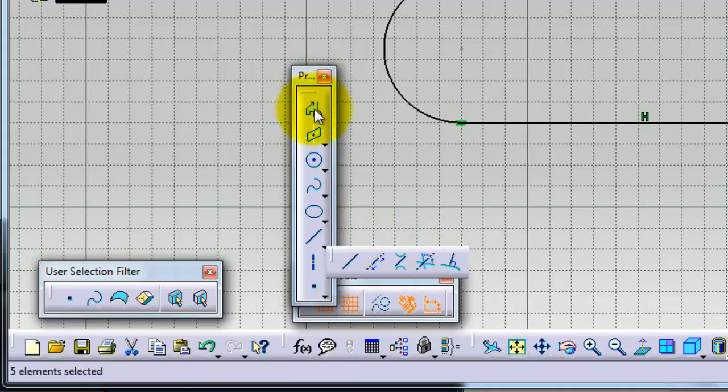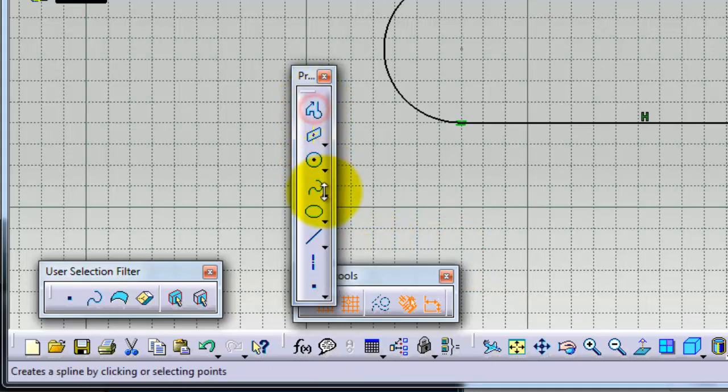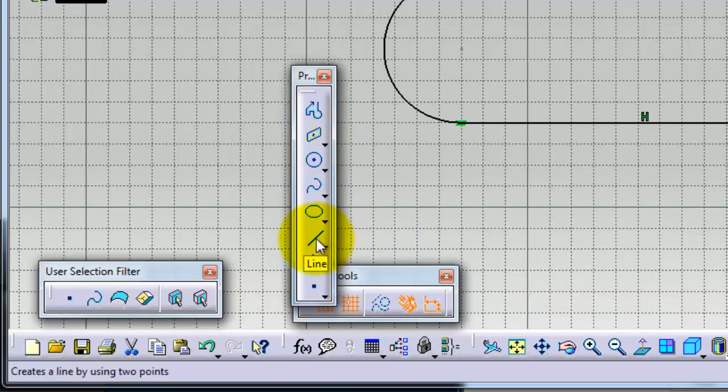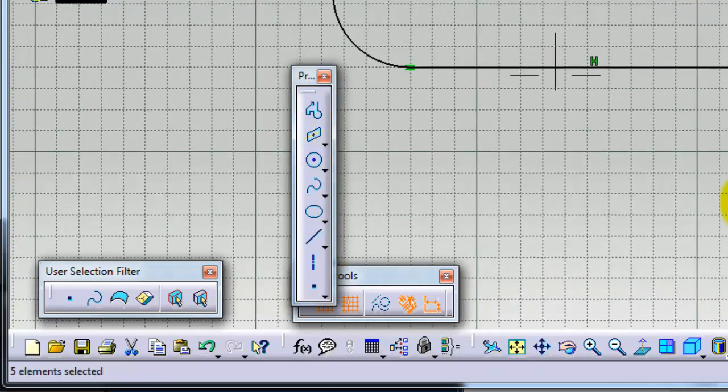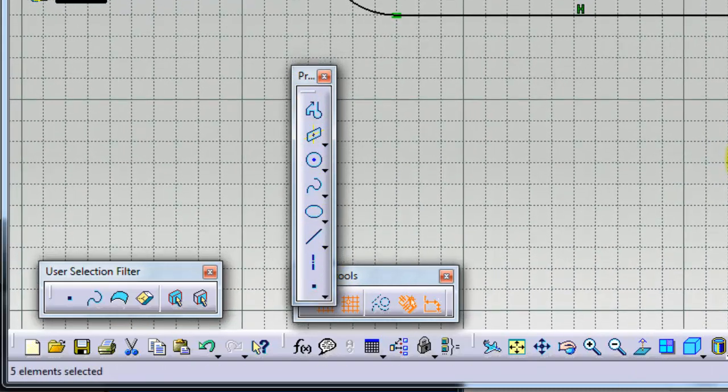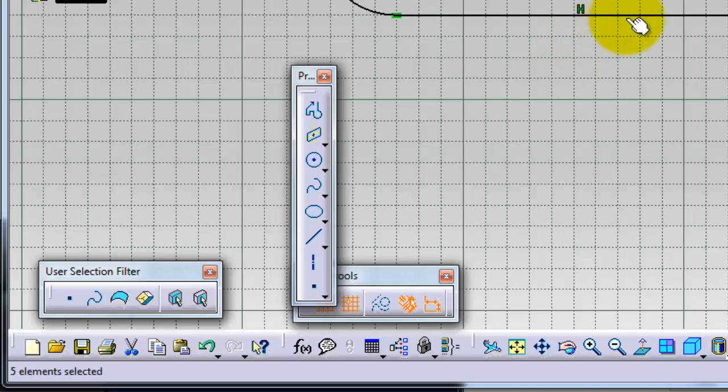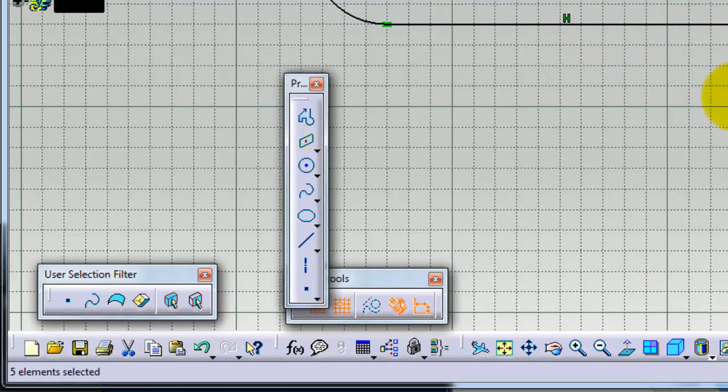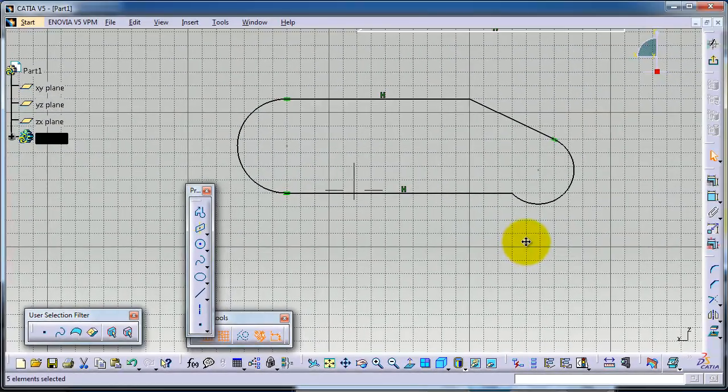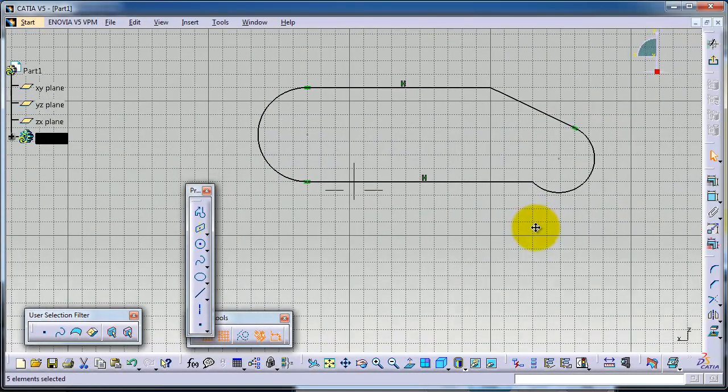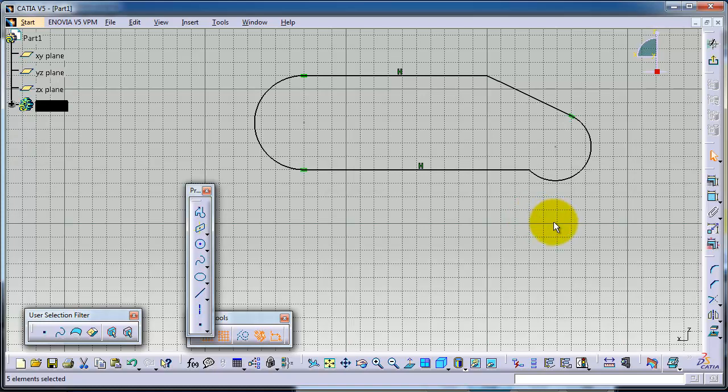But for a beginner, the Profile and Line tools are enough. So now I can close this tutorial. In the next tutorial, I'm going to talk about dimensions - how to add dimensions and constraints to make your profile more accurate. See you in the next tutorial.